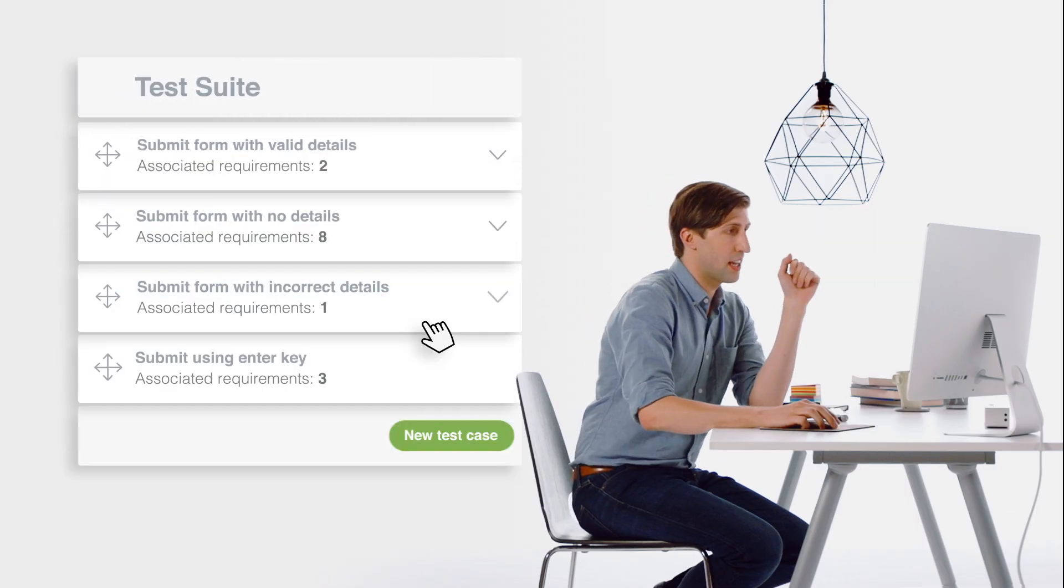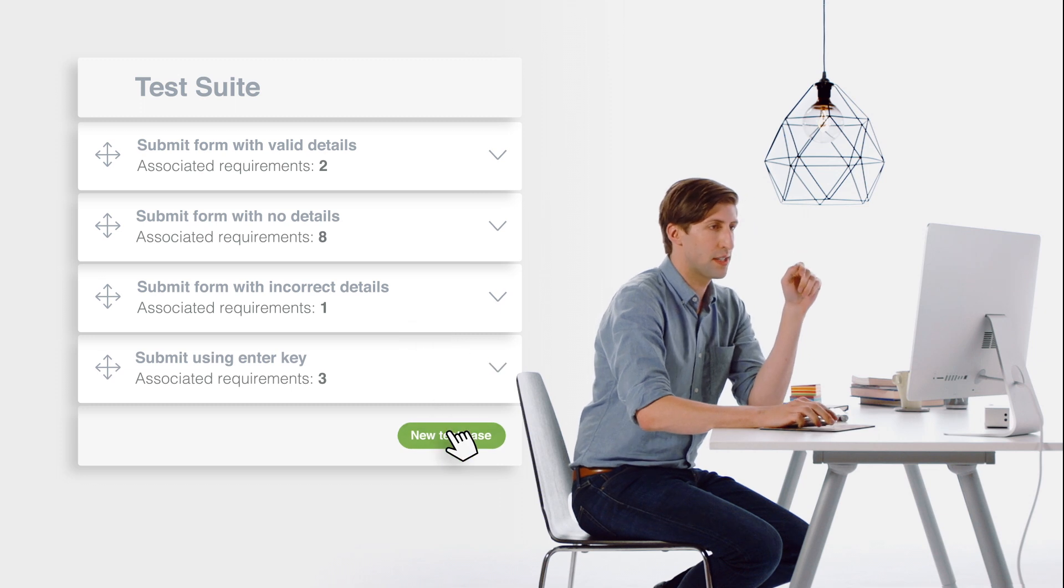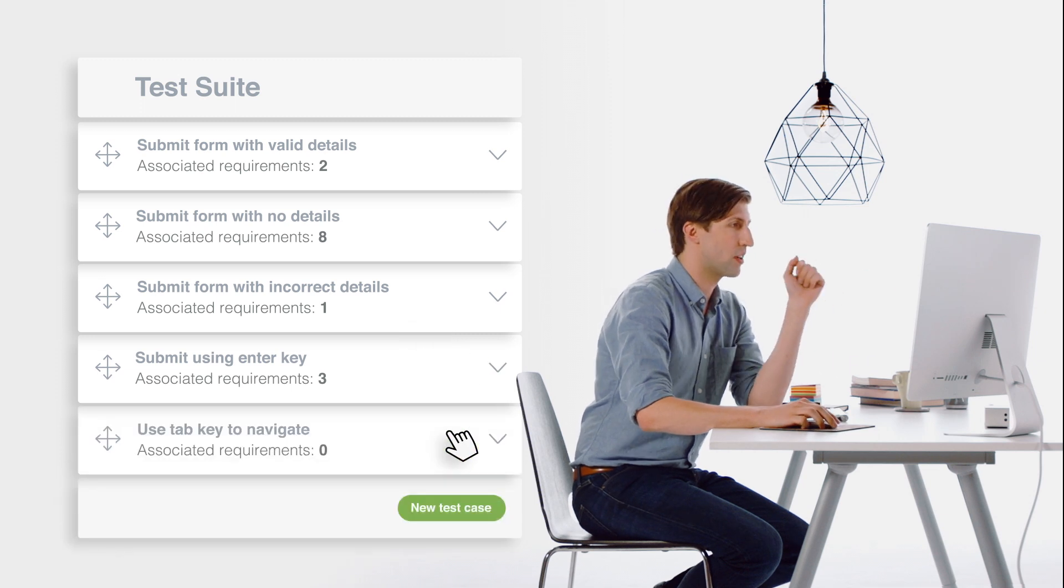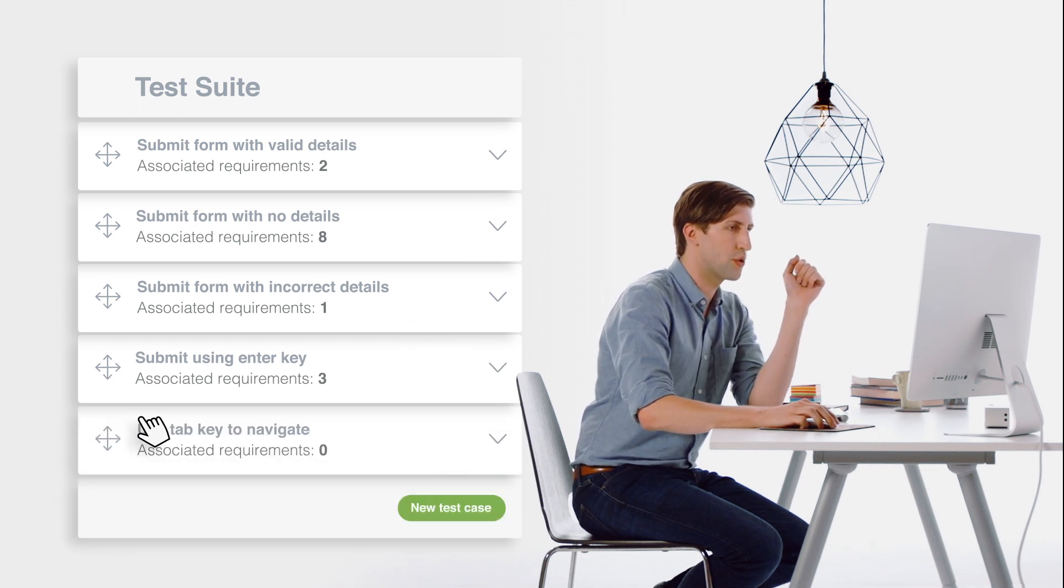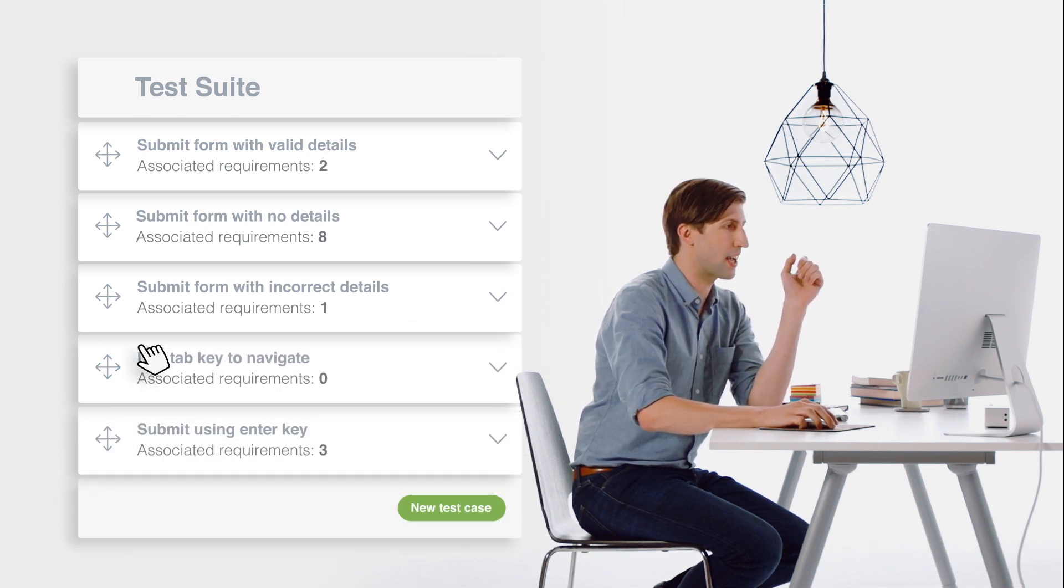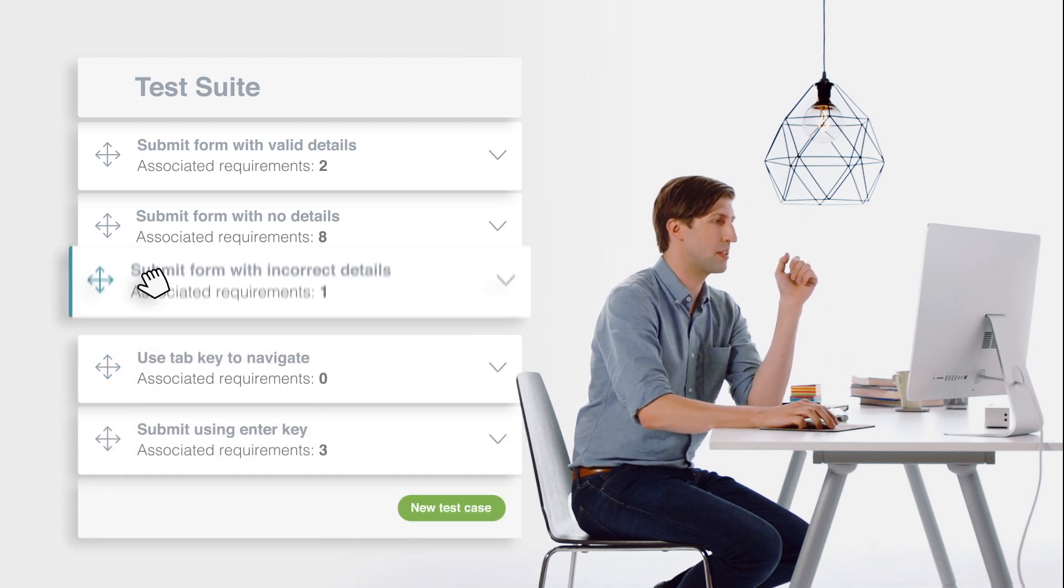It's simple. Add your test cases to test suites. Here, you can manage, order, and associate your cases with your requirements.